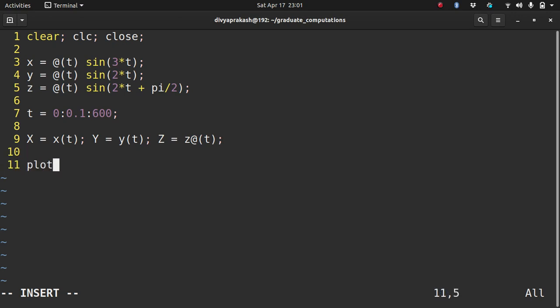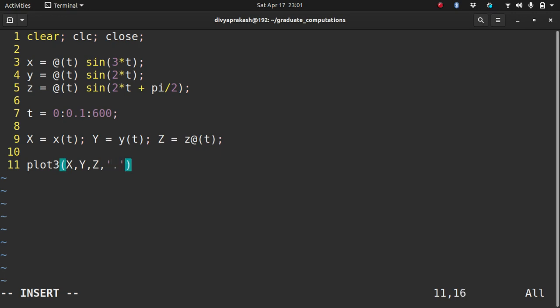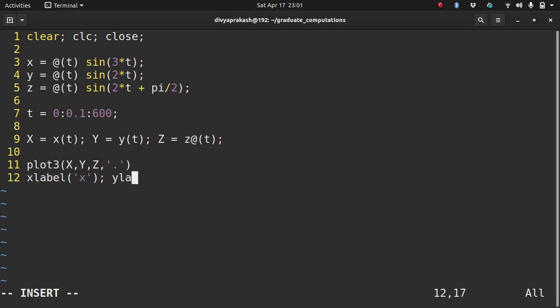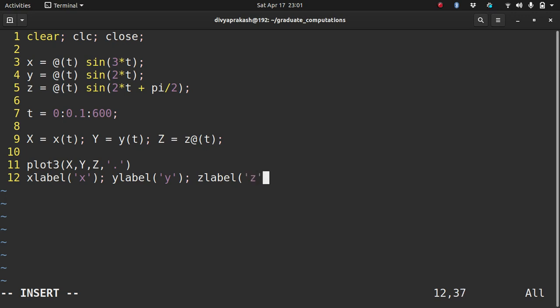Now let's plot it. We have the three coordinates, so I can use the plot3 command to plot these in three dimensional space. Let's use points to plot them. Let's label the axes so I know which axis is what: x label is x, y label y, and z label z.